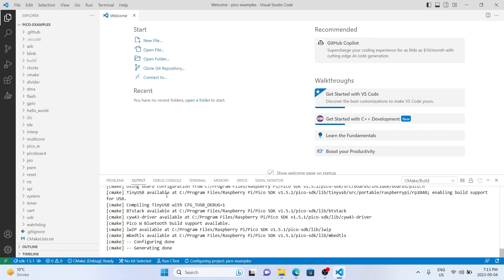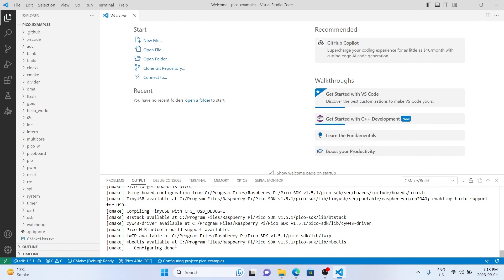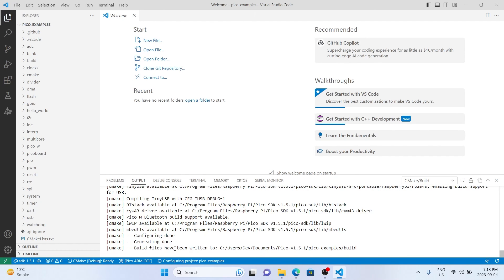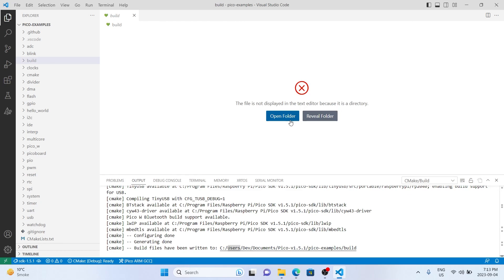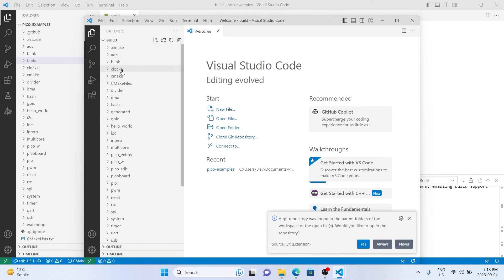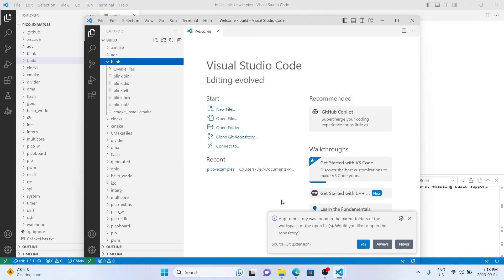With that all set up, we've got Visual Studio Code able to compile Pico C code as well. You can see it's written all our code to this directory. You can open it within VS Code or navigate to its own directory. We might as well drag and drop a UF2 to make sure everything compiled correctly.